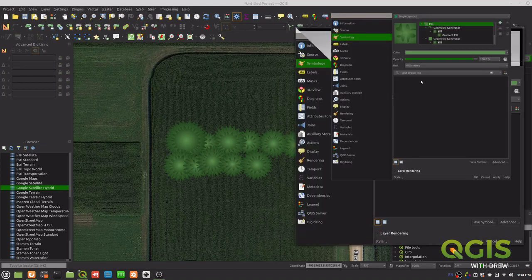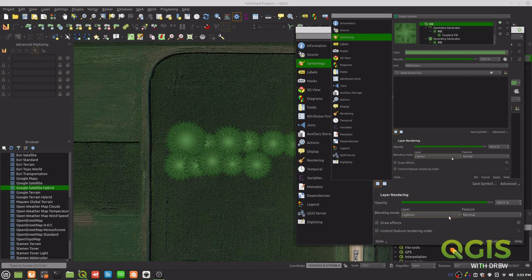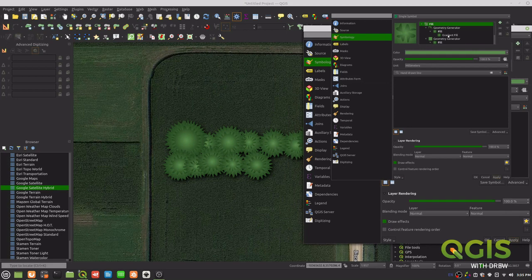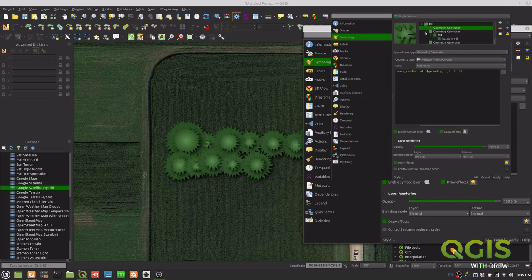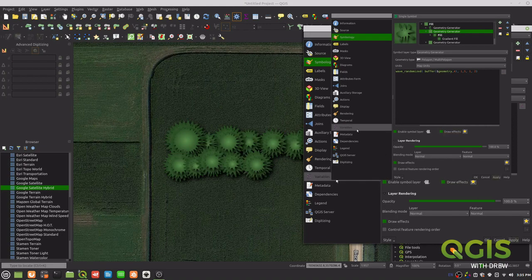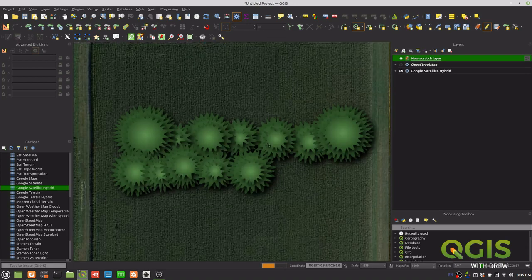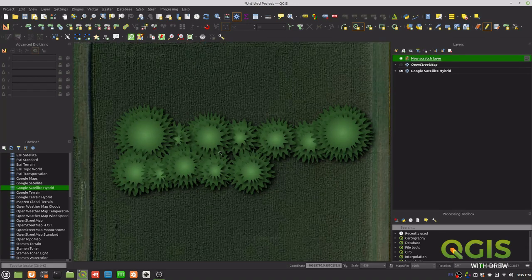We can also add draw effects to the scratch layer — for example, a drop shadow — which adds a bit of realism. You can also apply drop shadow effects within individual symbol layers for even more depth. Depending on how powerful your computer is, you could do a thousand of those and get a really cool look. Hopefully this shows something useful you might actually use — thanks for watching!